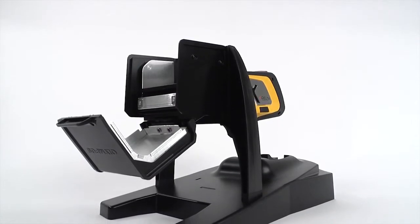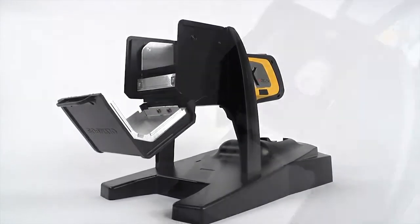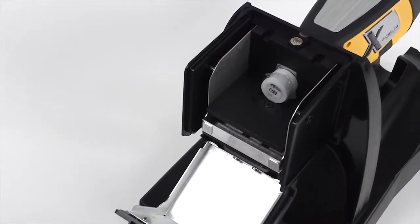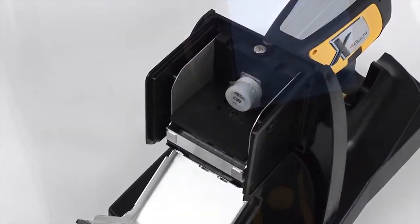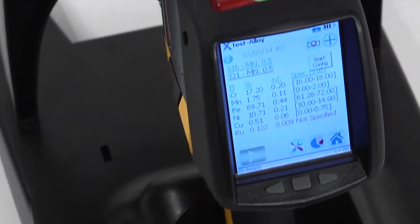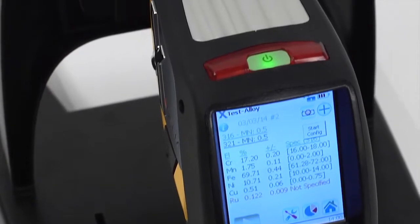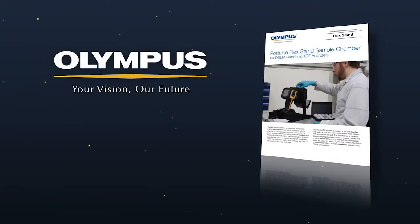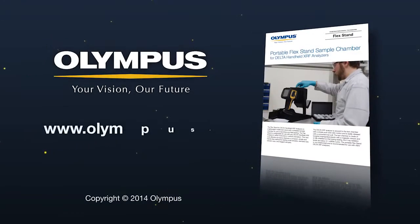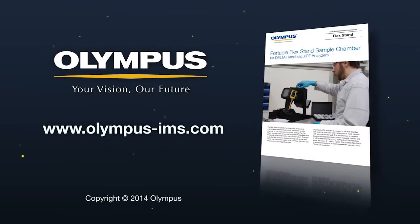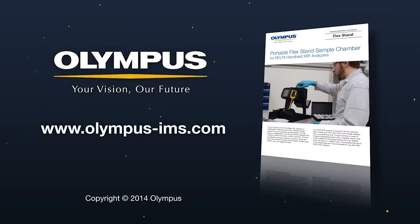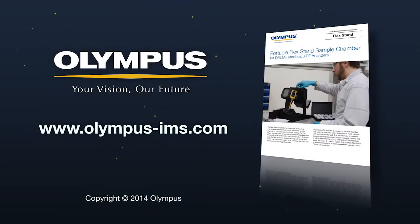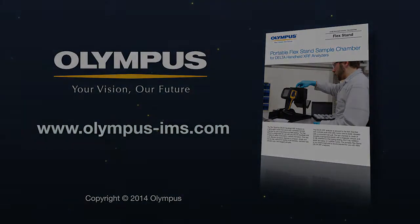This concludes the introduction to the FlexStand for Olympus Delta handheld XRF analyzers. For more information, contact your local representative or visit us online at www.olympus-ims.com.